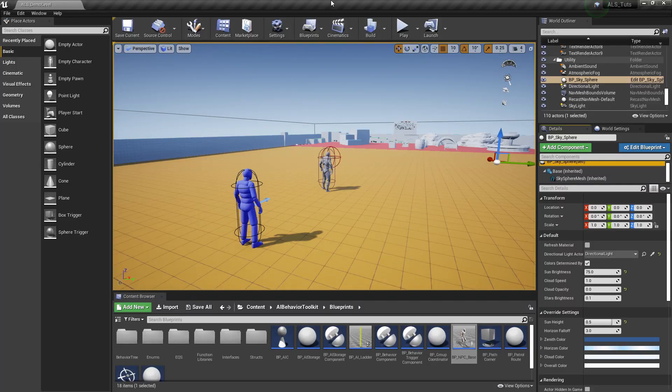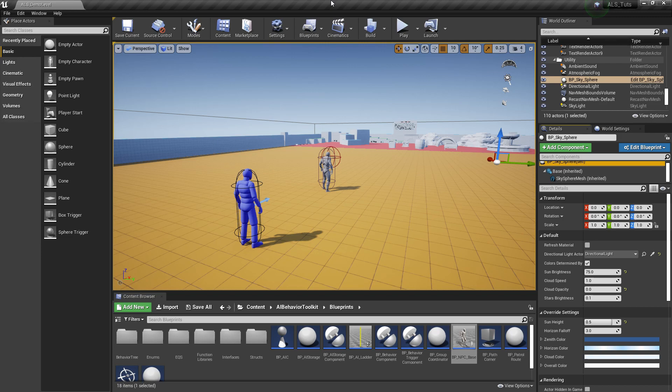Hey guys, Justin here. Welcome to another video. Today I'm going to teach you how to integrate the AI Behavior Toolkit into a project that is using the Advanced Locomotion System.